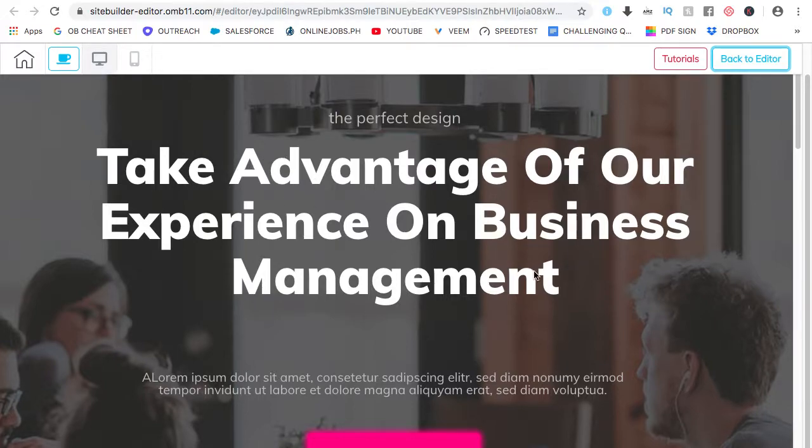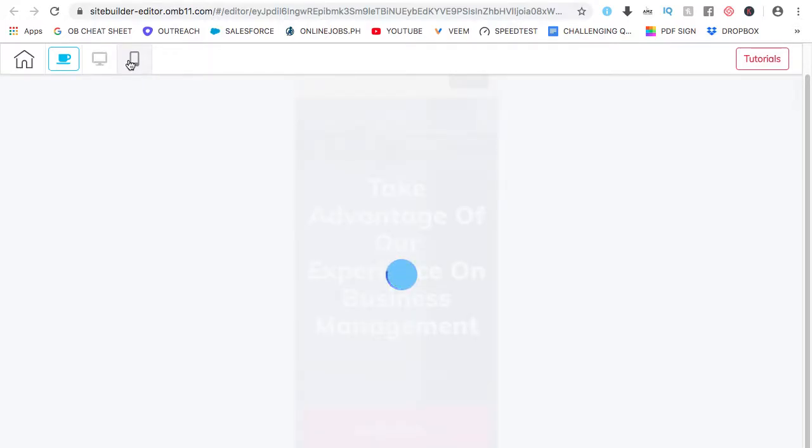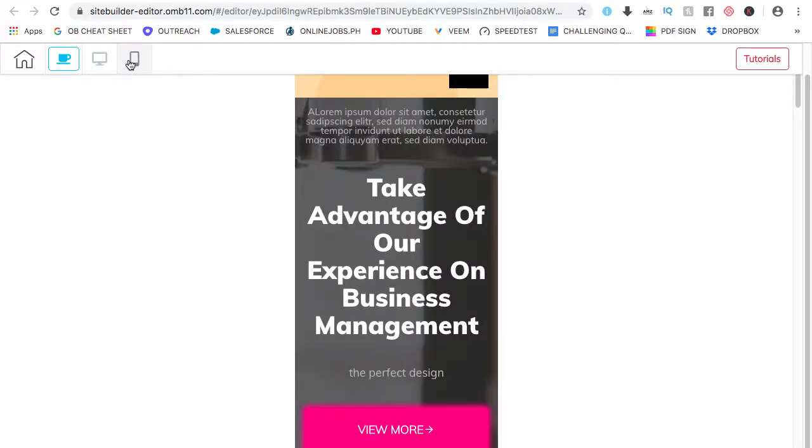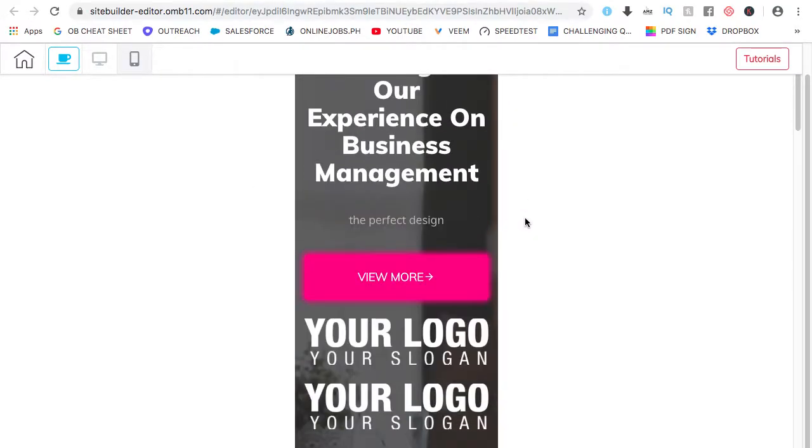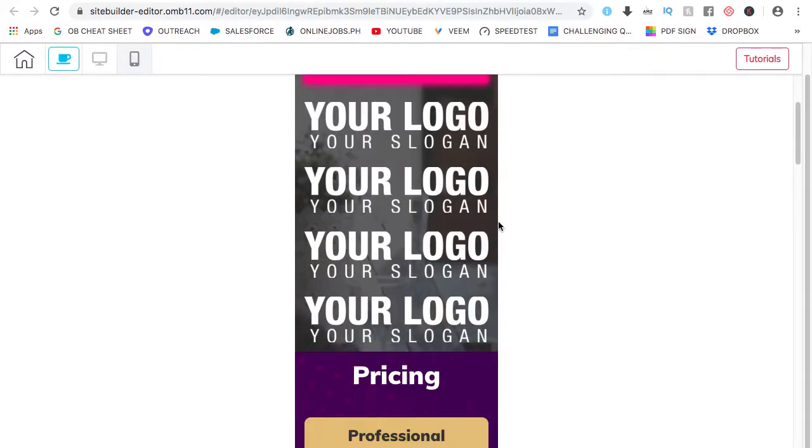When you're working on other website builders, you'll need to use, you need to make some adjustments for the mobile view. But let's check how it works with Builder All Cheetah. So just click on the cell phone or on the phone beside the computer on the upper left. And boom. Check that out. It's already adjusted automatically.